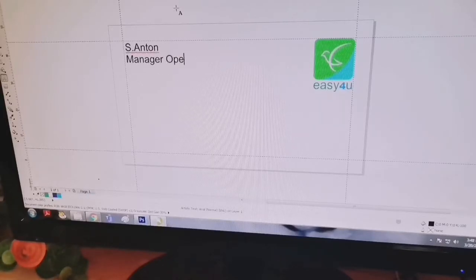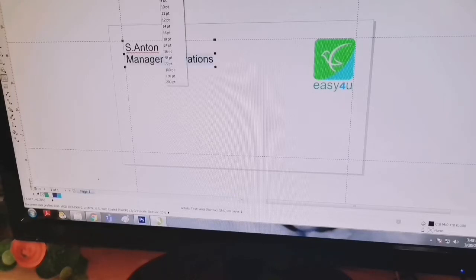You can see the contact details and position. This is the business card.